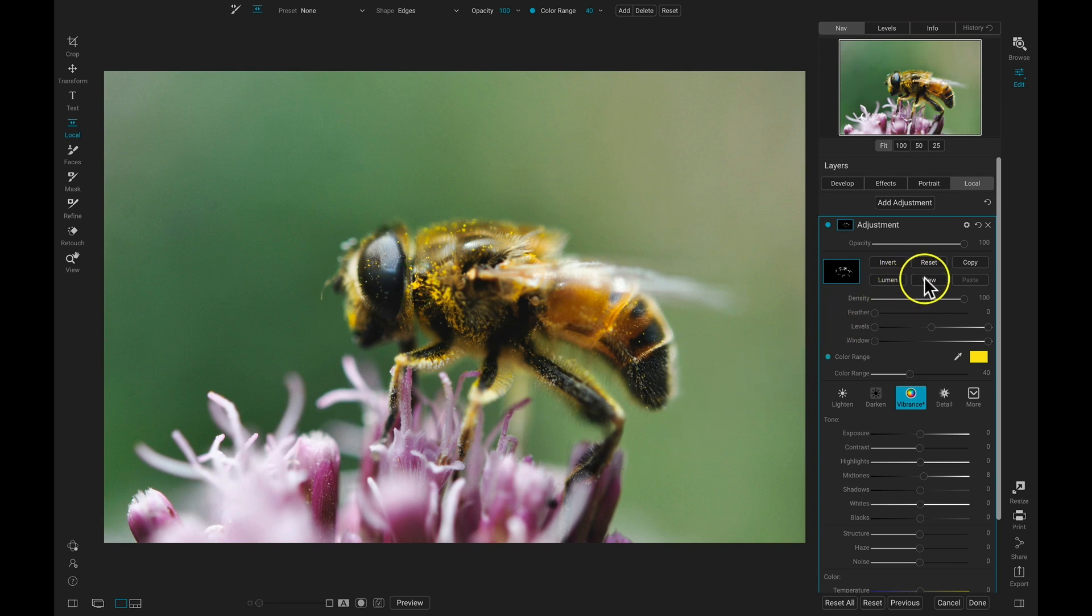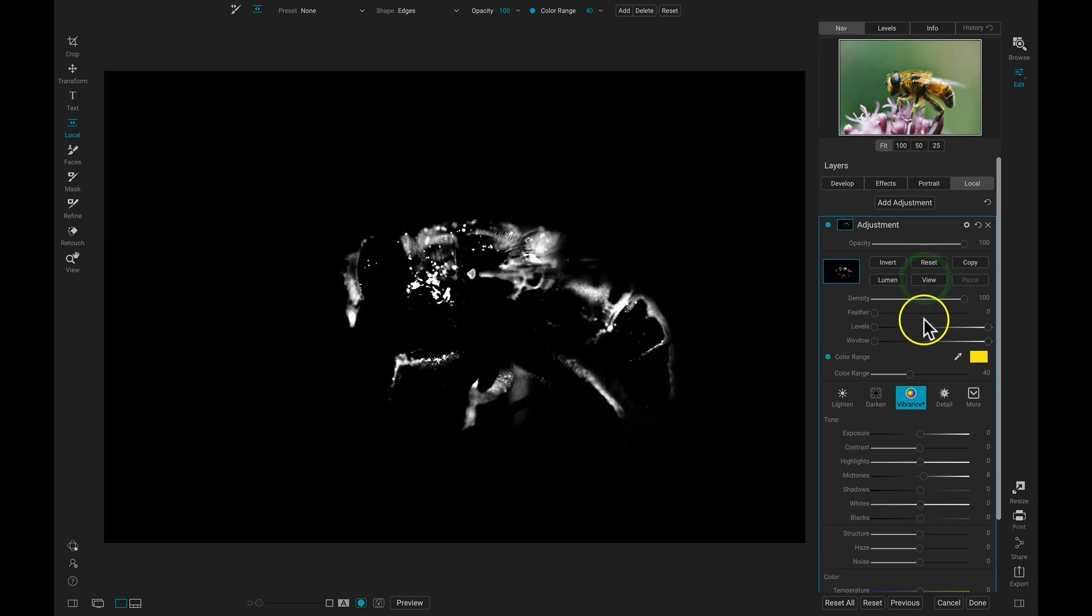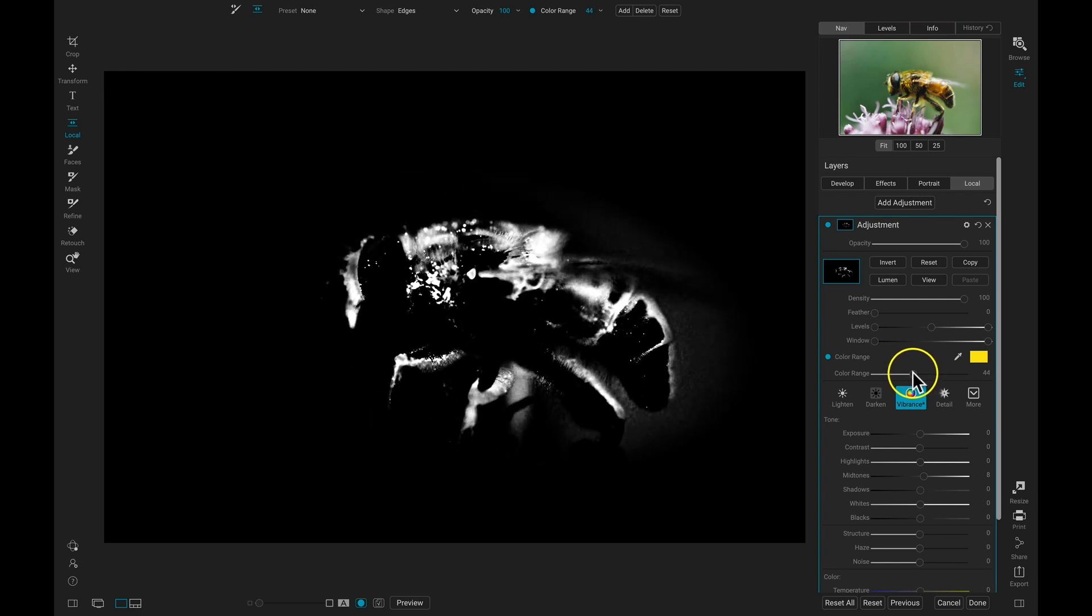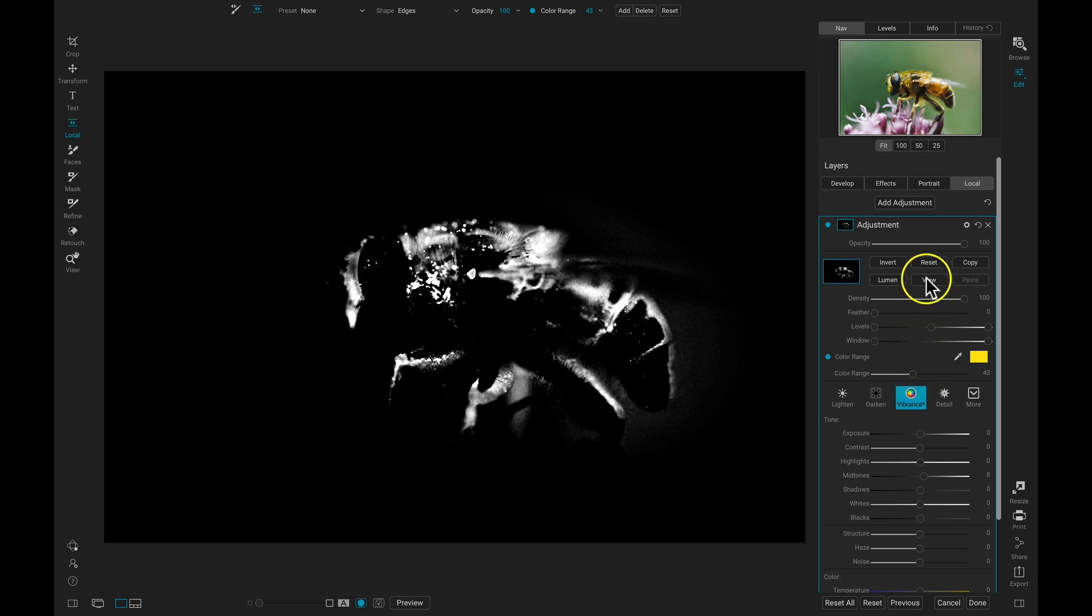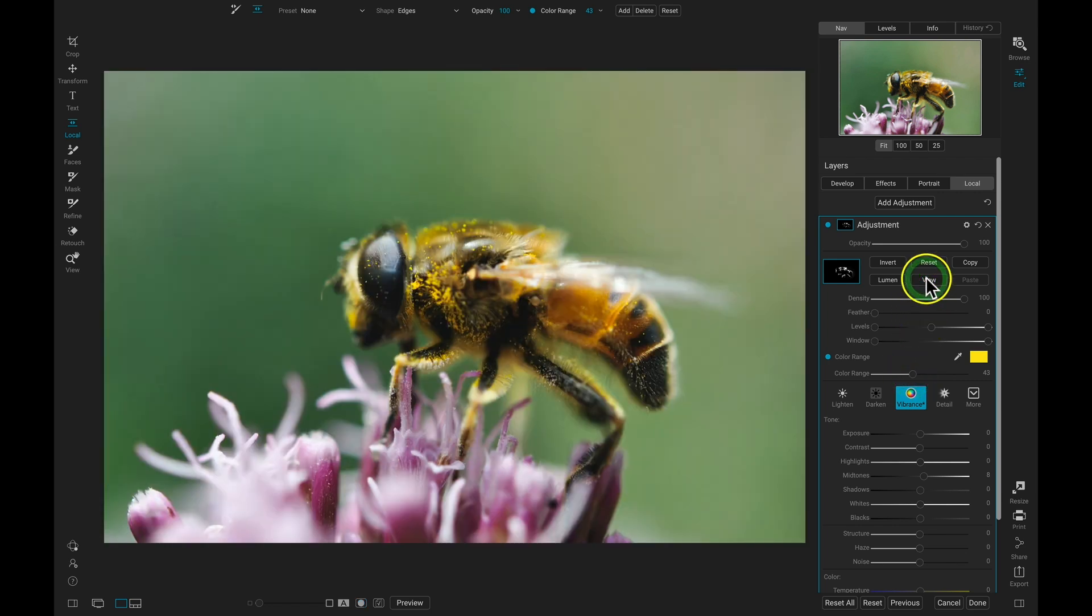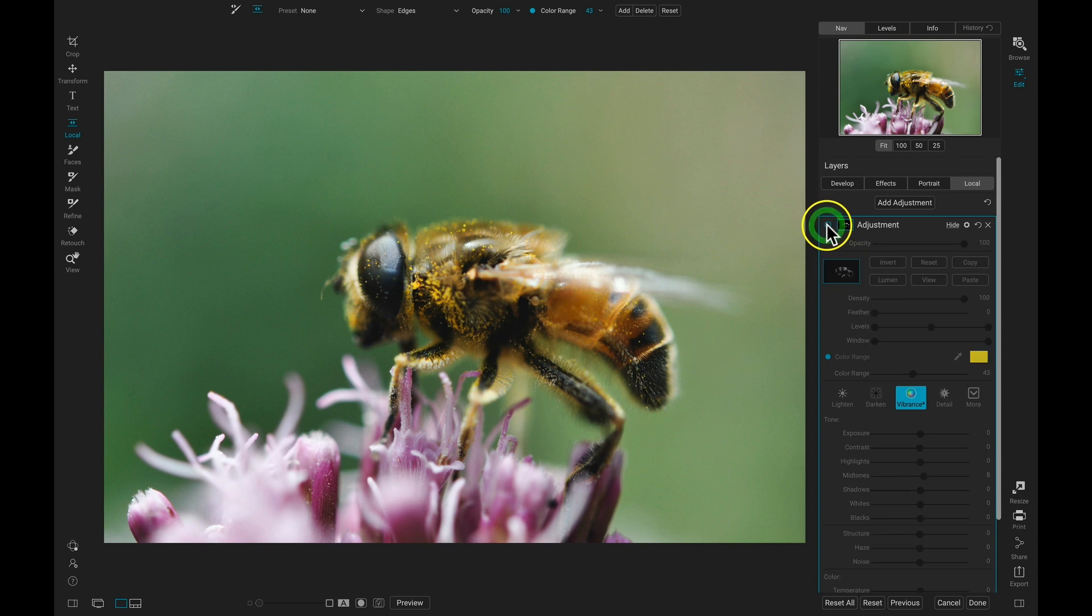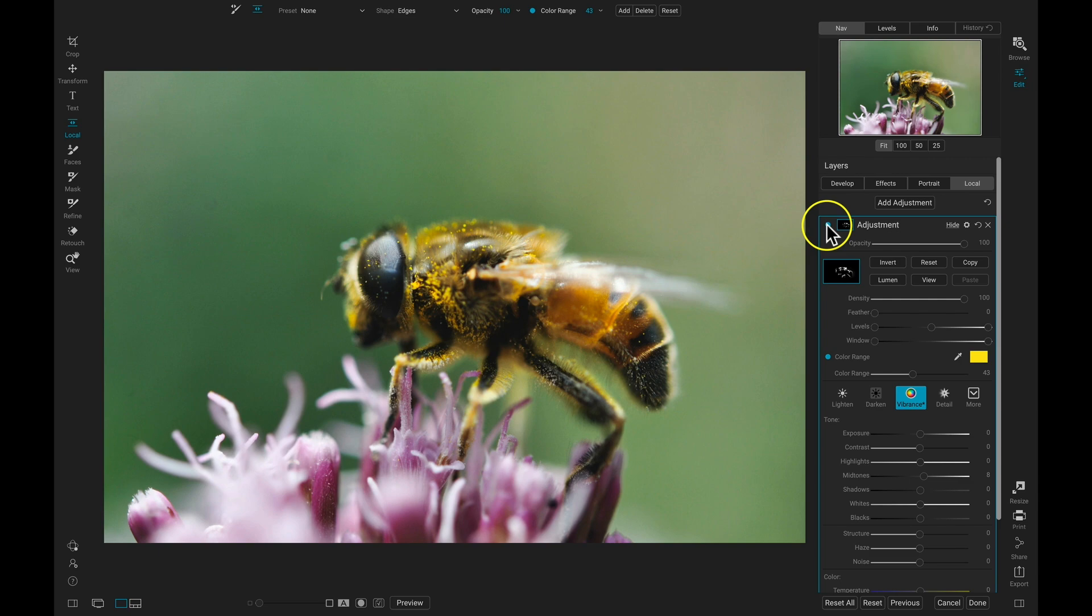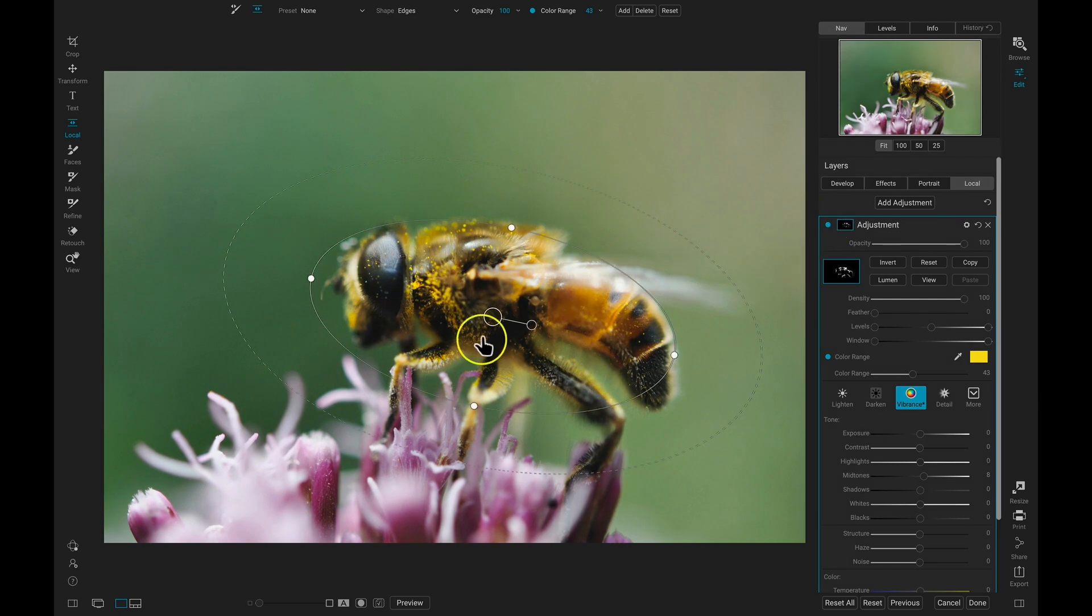Now I can view the mask here, I'll pull up on the Color Range just before it starts applying the adjustment around the bee, and if I view my photograph, I can turn this adjustment off and on now, and you can see it's really making these yellows pop in the bee.